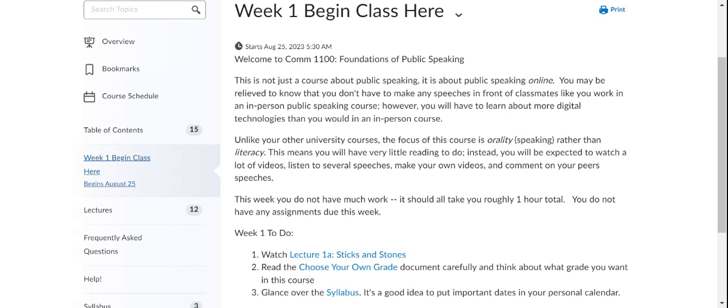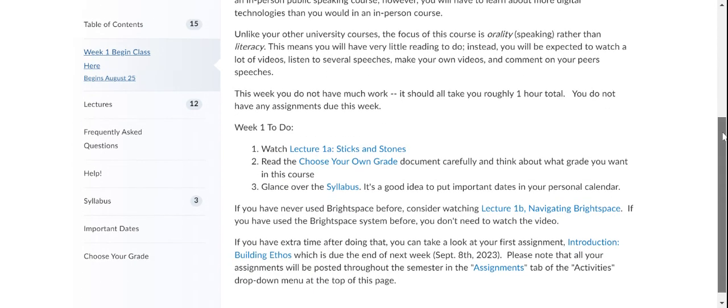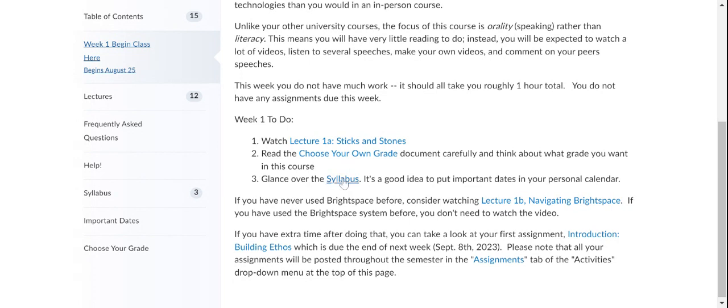When you click that week one begin class here, you'll see this little introduction. And every week I will post a to do list for the week. So this week, really all you have to do is watch a lecture. Take a look at the choose your own grade document. Take a look at the syllabus. And then you might already have done that by now because you are watching lecture 1B, Navigating Brightspace.